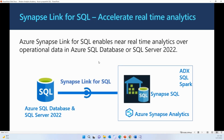Azure Synapse Link for SQL is an automated system for replicating your data from your operational databases to a dedicated SQL pool in Azure Synapse Analytics. Data-driven quality insights are getting more important for businesses to stay competitive, and the speed to achieve those insights can make all the difference. The costly and time-consuming nature of ETL or ELT pipelines are no longer enough. Setting up a link from your SQL database to Azure Synapse Analytics takes just a few clicks or a matter of minutes, rather than hours or days of traditional ETL.